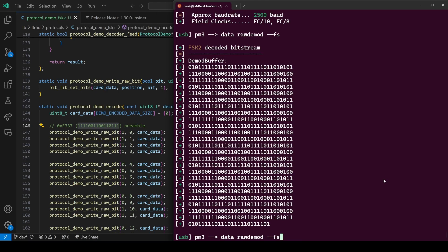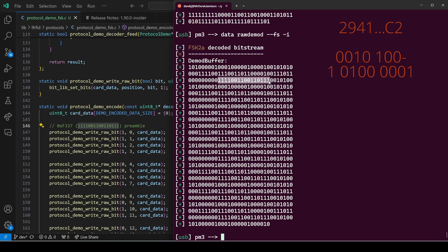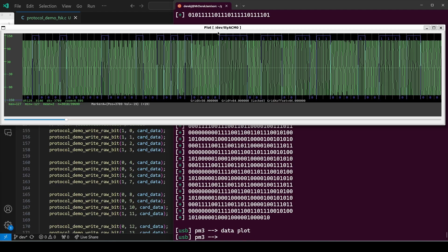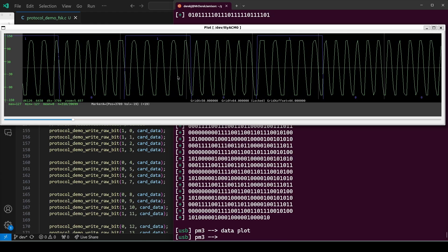Next we'll do the data raw demod --FS -I for invert. And good news on line three, we're able to find that preamble. And then after the preamble, we have our eight bytes of data and that checks them. Next we'll run the data plot to visualize our buffer. And then I'll zoom in so we can see each of the samples.